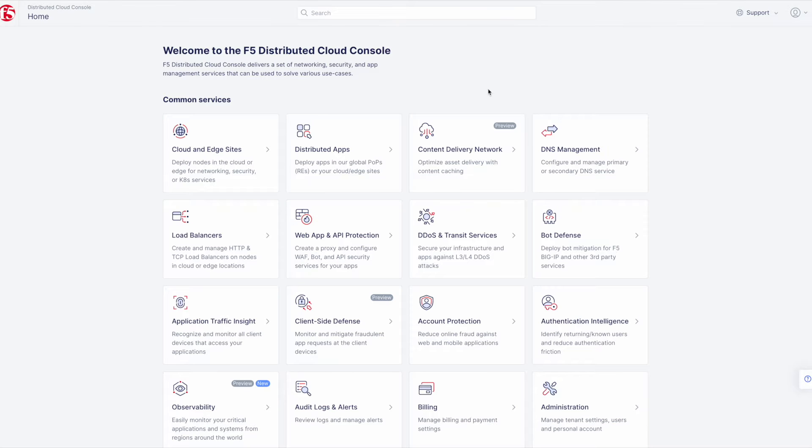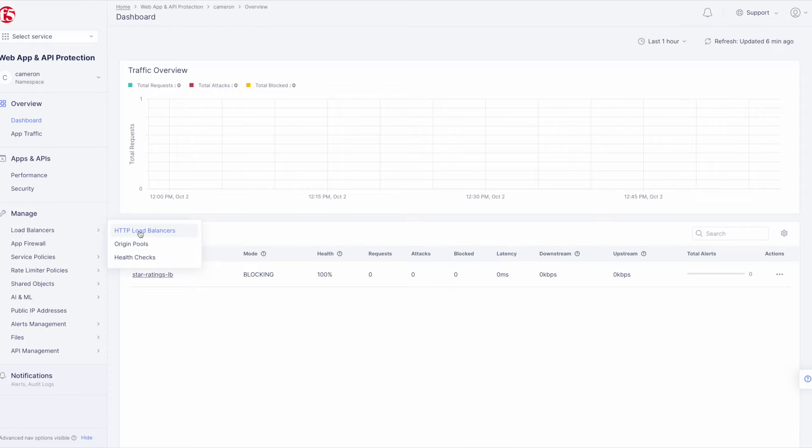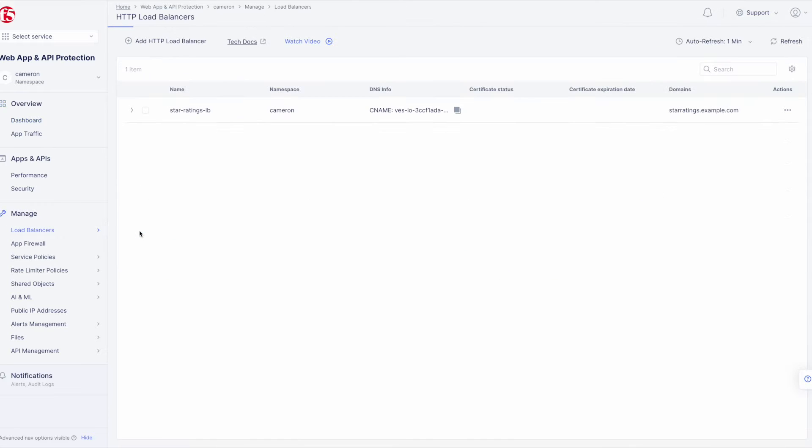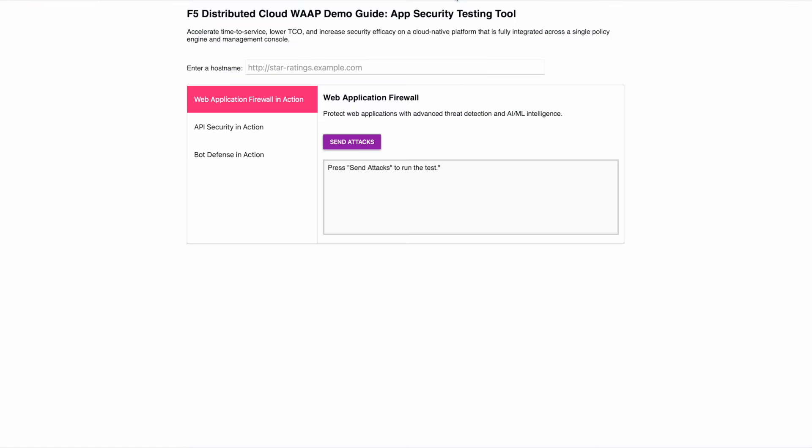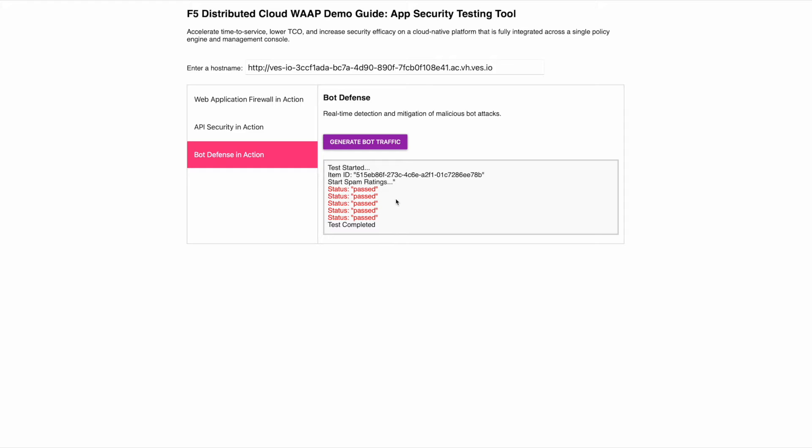In the console, click on the Web App and API Protection tile and navigate to the HTTP Load Balancers Management section. Go ahead and click the copy icon next to our CNAME and paste it into the tool and then click Generate Bot Traffic. In the results box, we will see that all of the bot traffic passed. Now let's go ahead and configure our solution to block it.